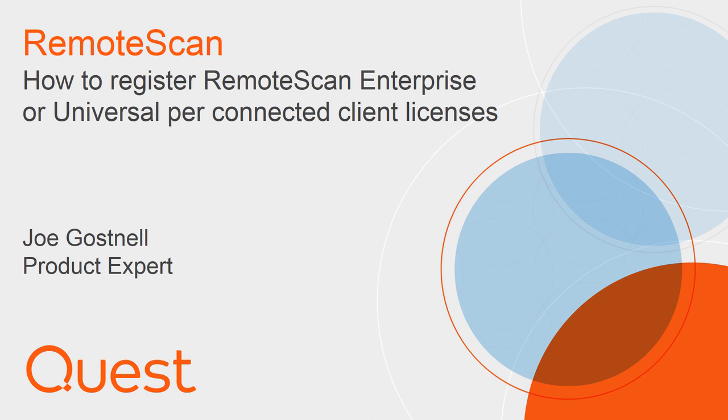Hello, my name is Joe Gosnell. I want to welcome you to the RemoteScan Enterprise ASP Installation Series videos. In this video, we will cover registering your RemoteScan server software on the scanning workstation.